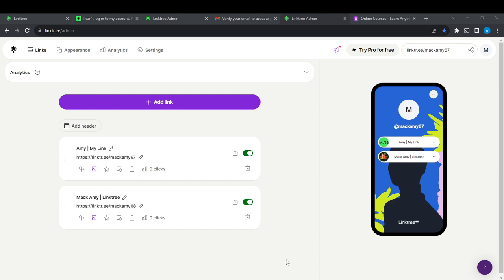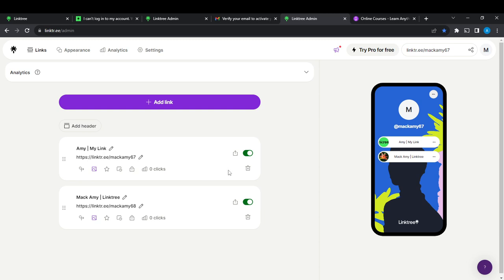The first thing I'd like you to do is launch a LinkTree account, which of course is shown right here. Now if you don't have an account on LinkTree and you want to create one...